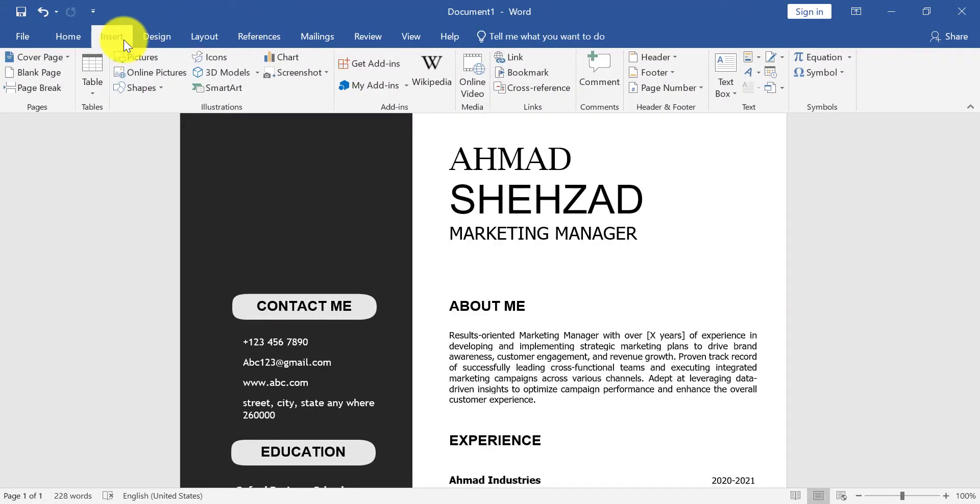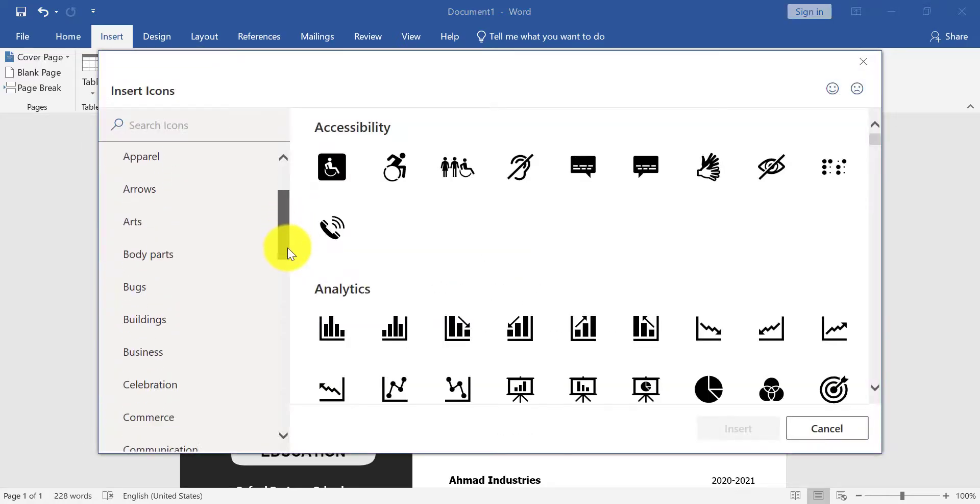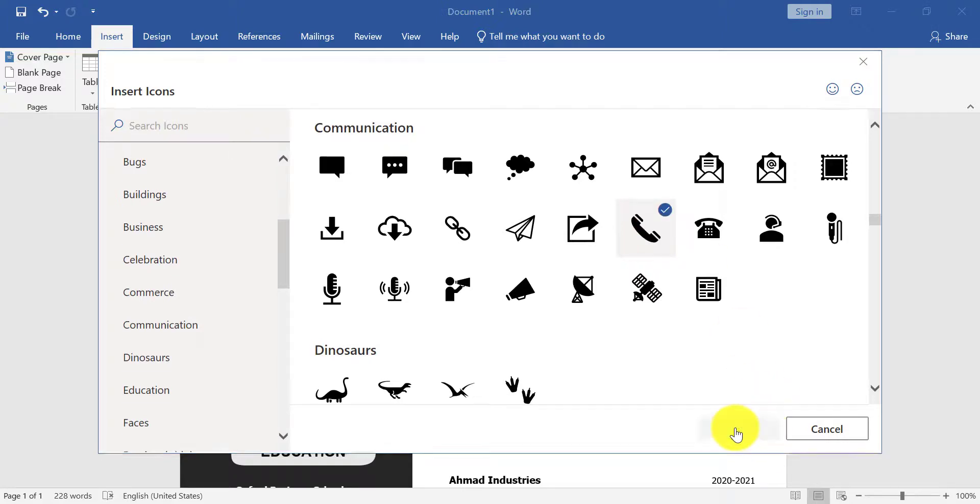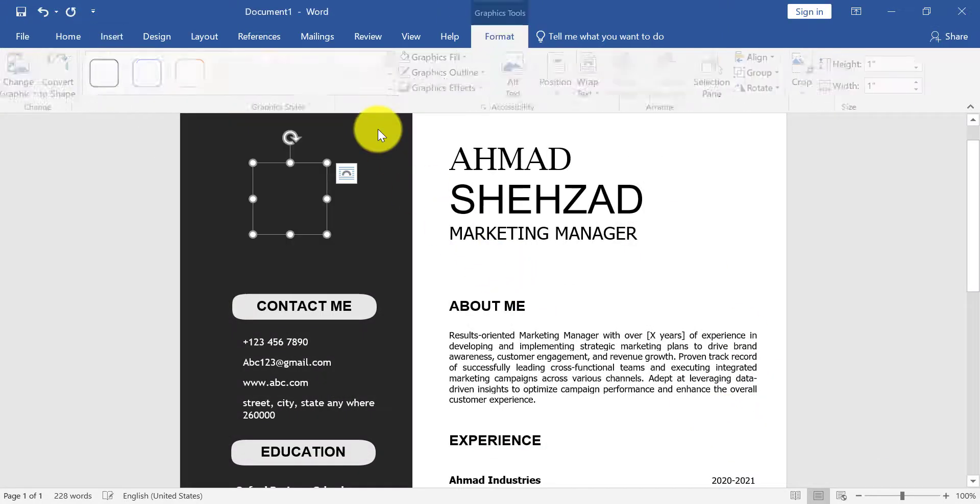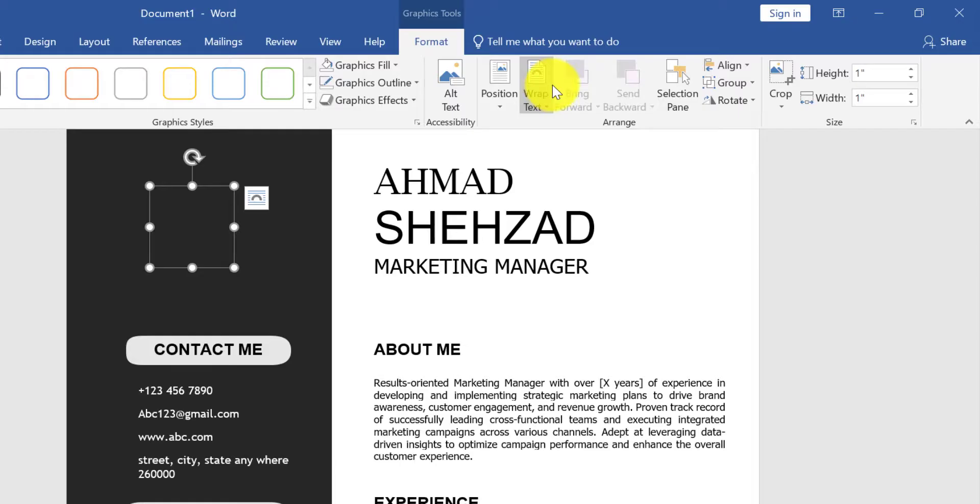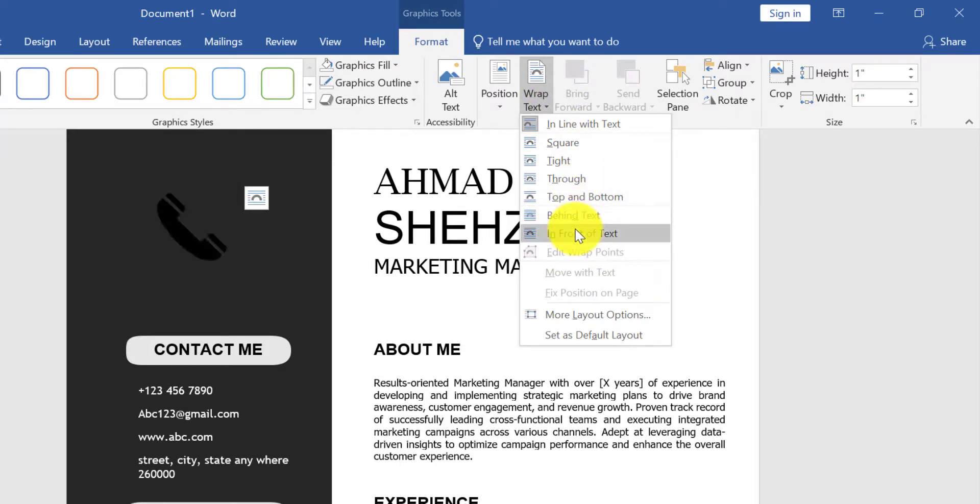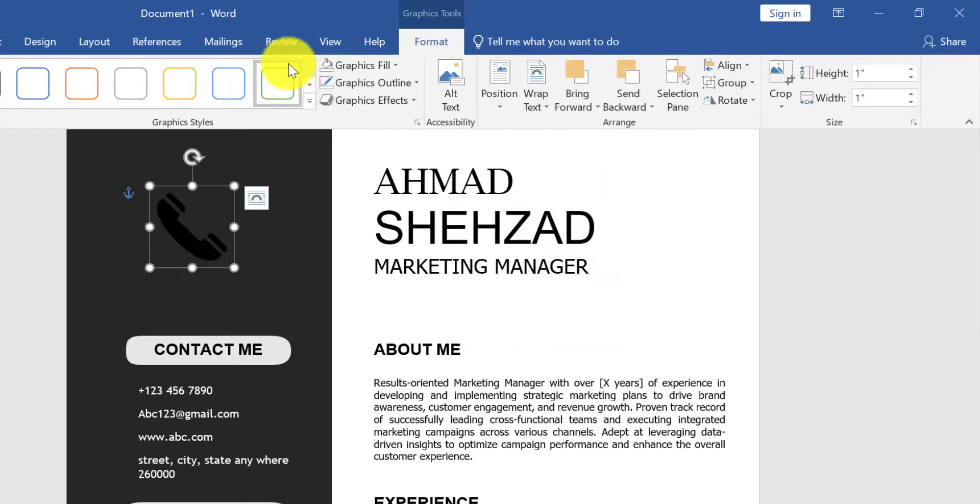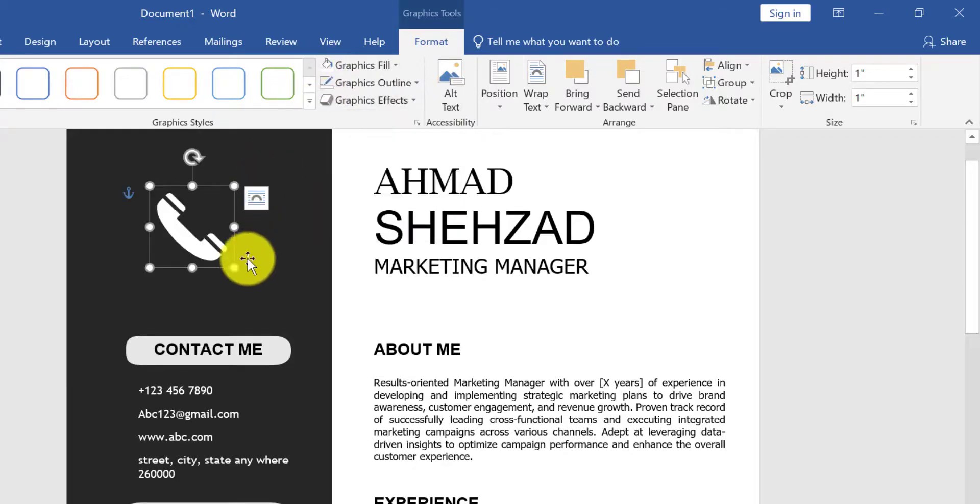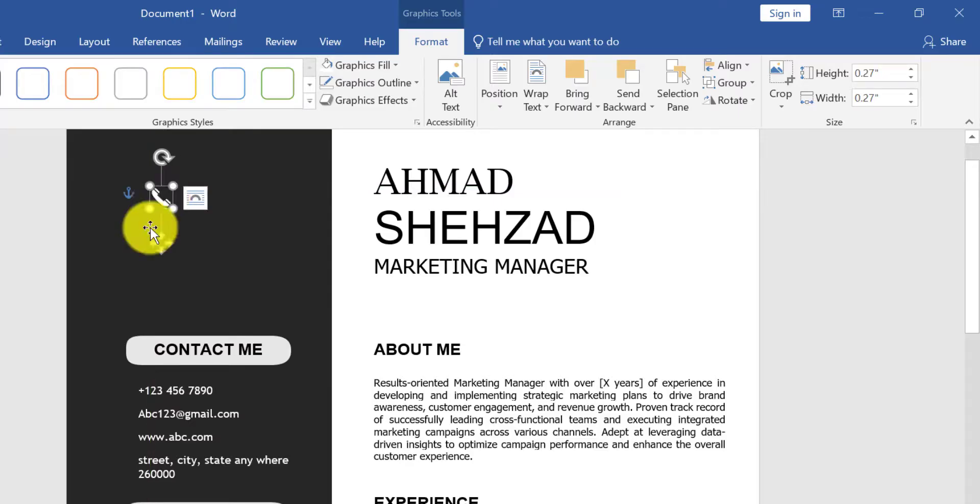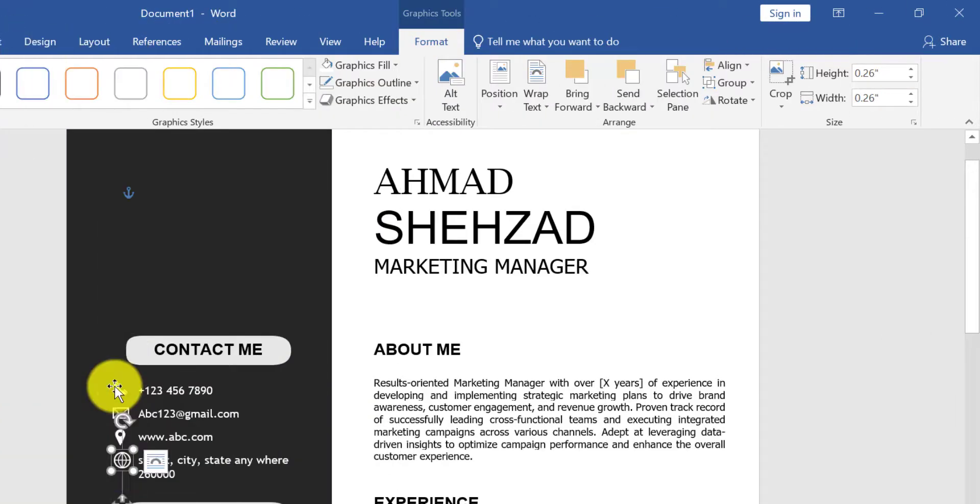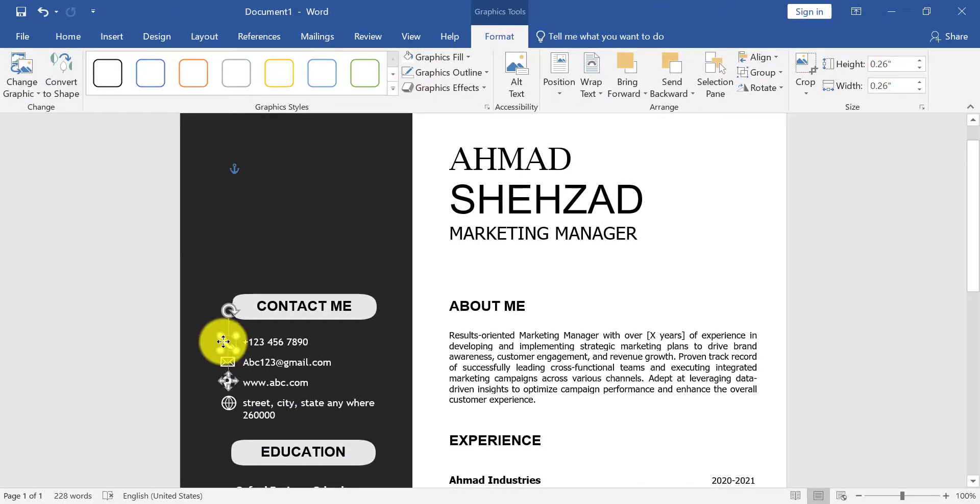Now from Insert, click on Icons. Remember you should have internet connection. Now select this icon. Click on Wrap Text and click on In Front of Text. Change graphic fill to white. Now decrease its size and arrange. In the same way, take icons and arrange here.